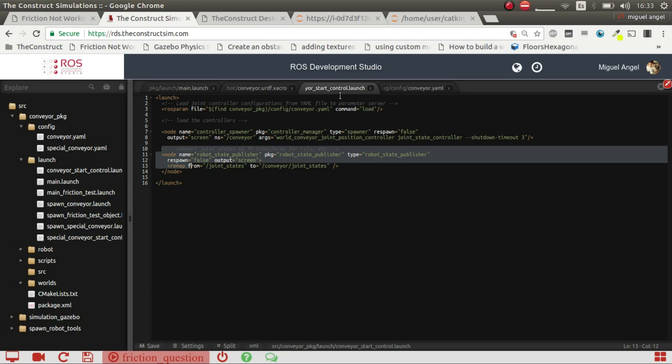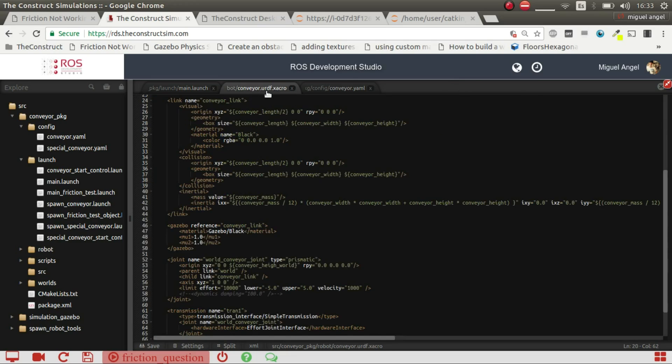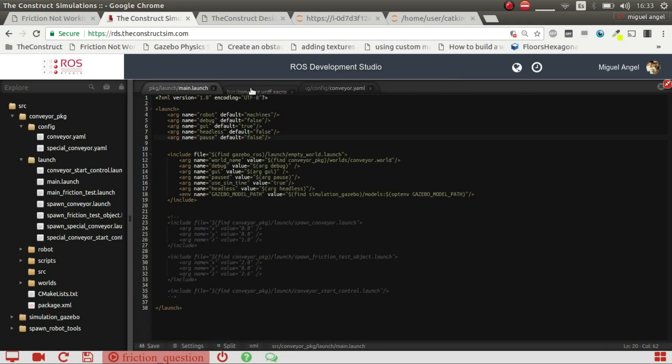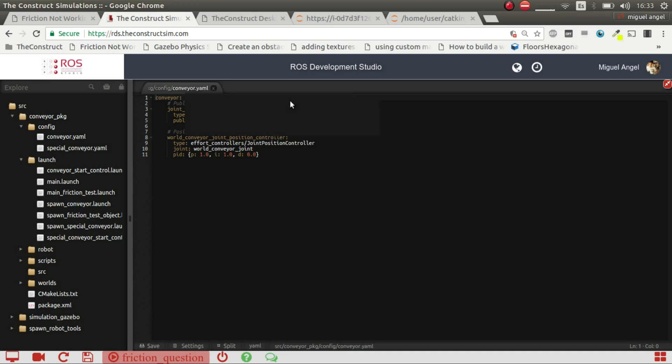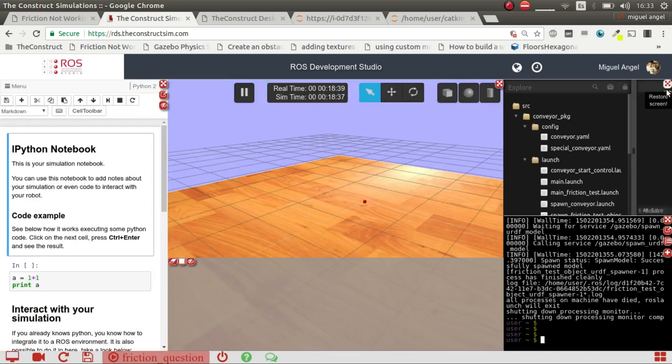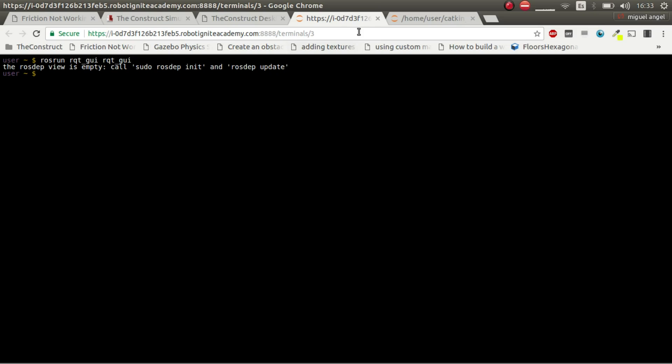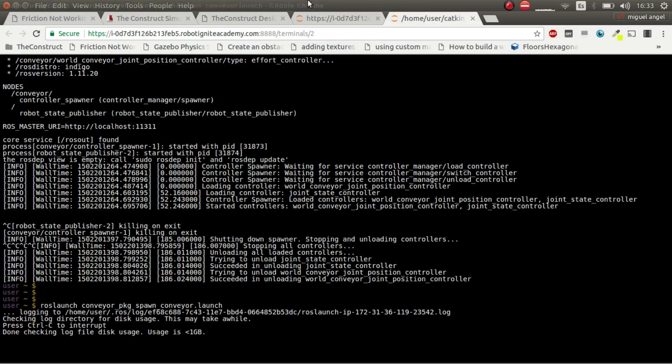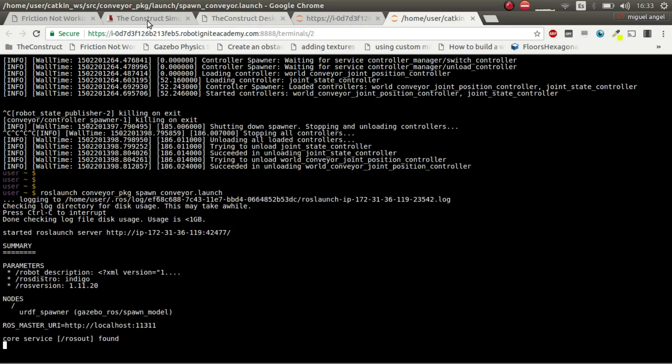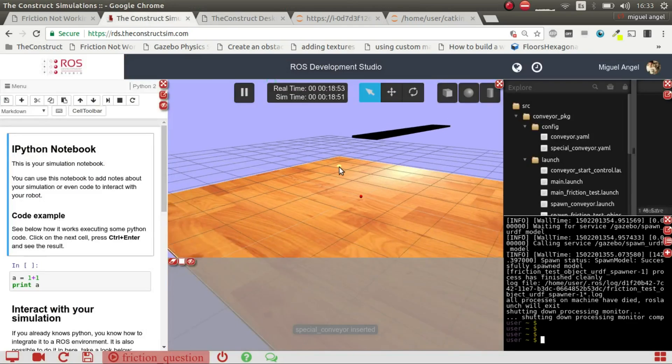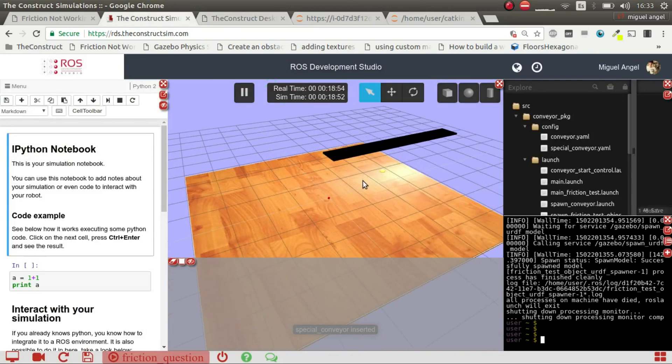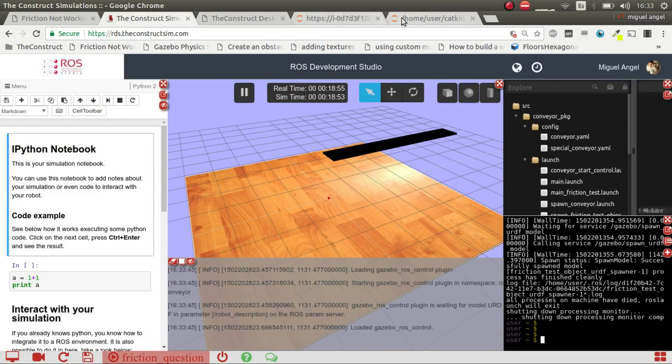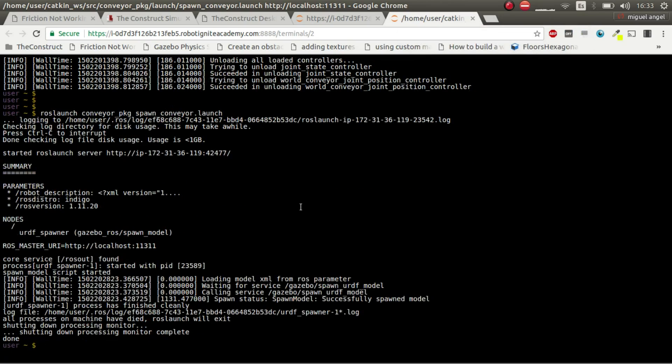That's basically it. I want to show you more or less what happens, and because there's some issues that maybe could be the problem I don't know. What I'm going to do is first of all I'm going to spawn the conveyor belt. There we go. Now I'm going to start the controllers.